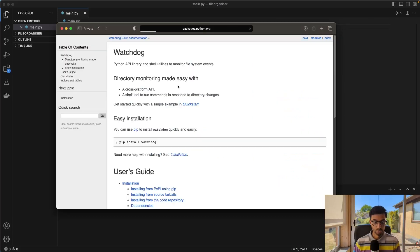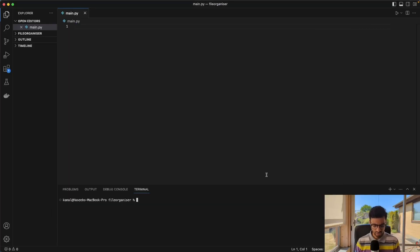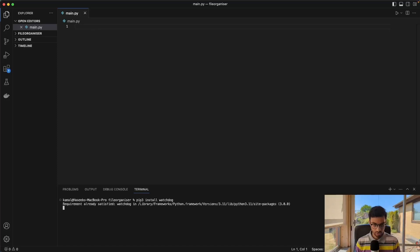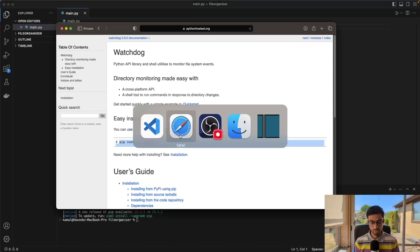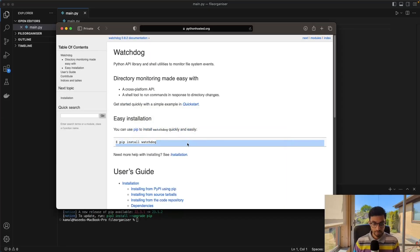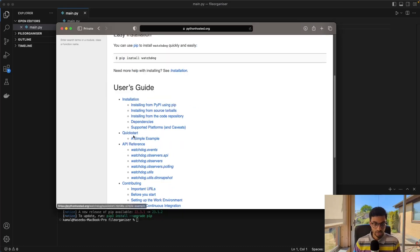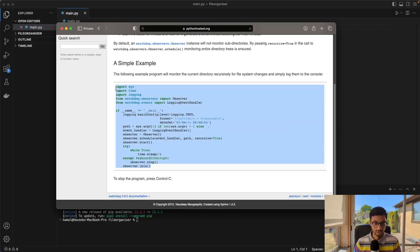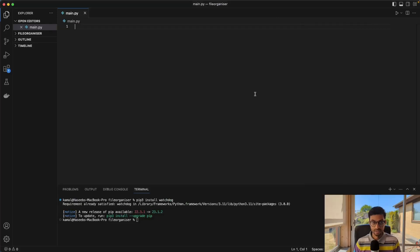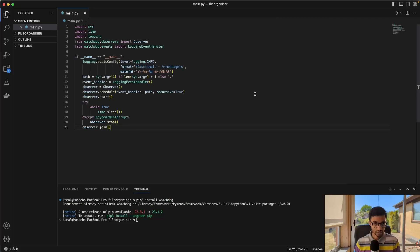So we'll just go ahead and install this. I actually think I already have it installed, but you can just install it. So it's already installed. You can just install it if you don't have it installed.